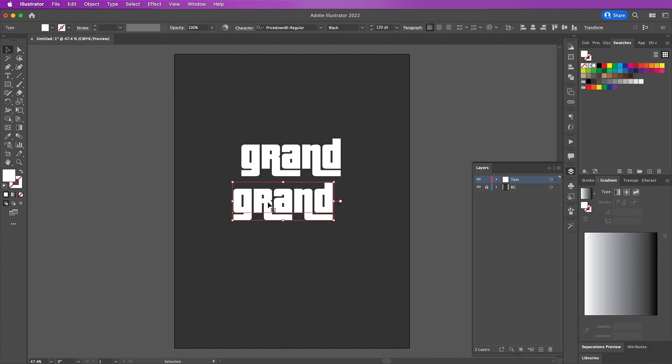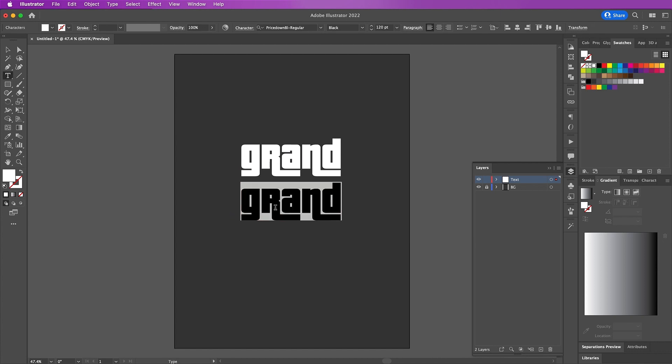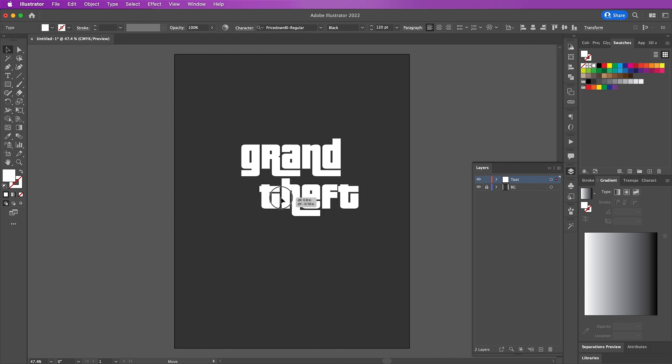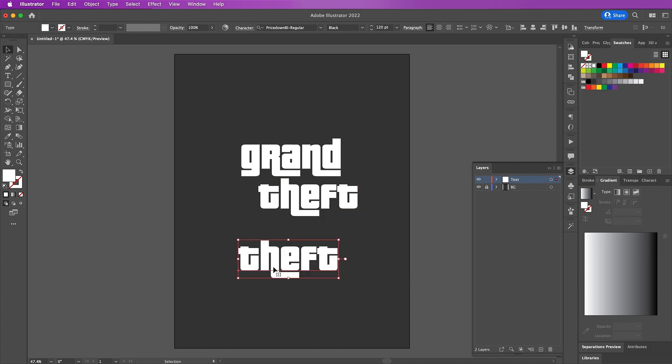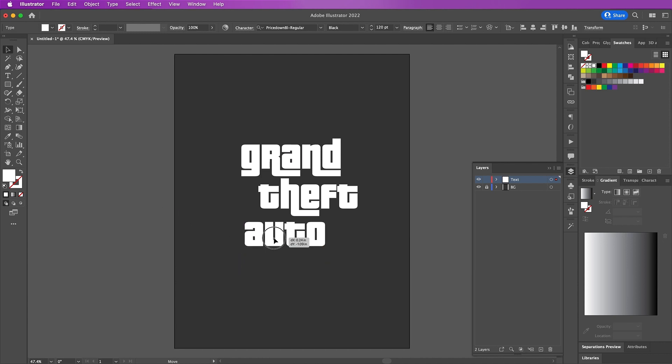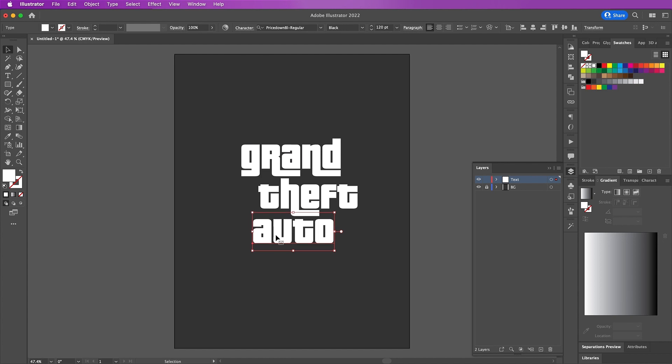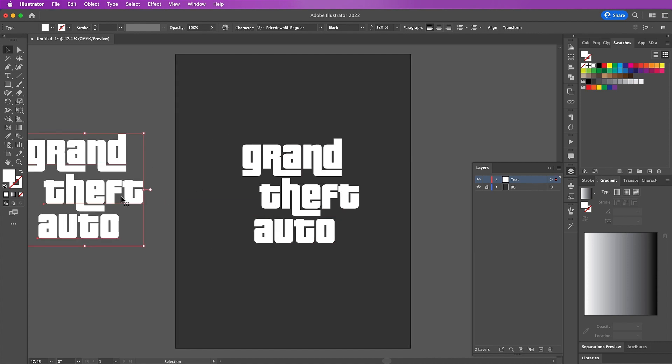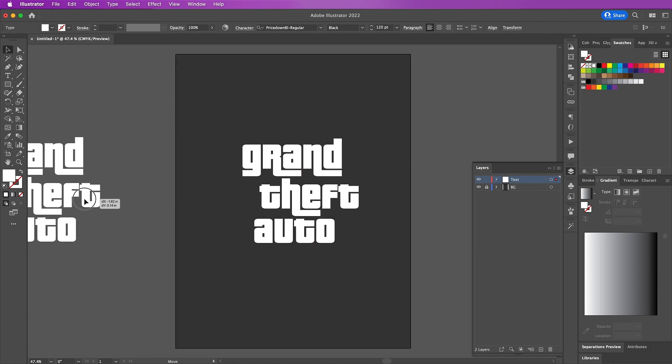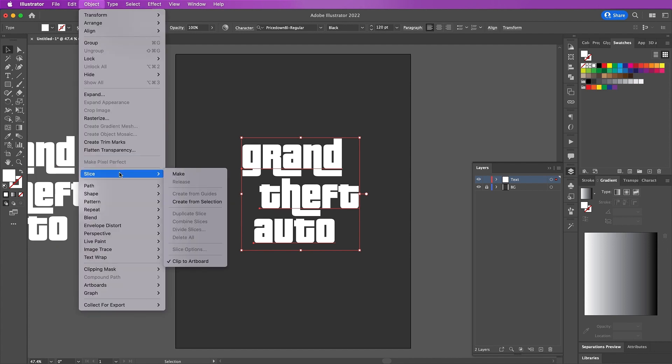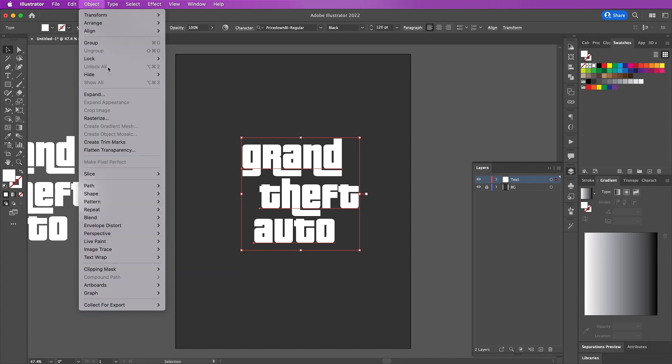Keep repeating these same steps or you can just copy and paste and type out the other words 'theft' and 'auto', and arrange it like so. Select all of your text layers and copy and paste them and put this other one over to the side just in case you make a mistake. Now go to Object, Expand, and click OK.